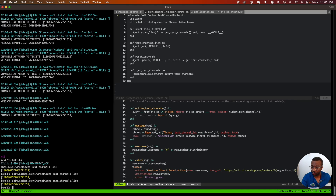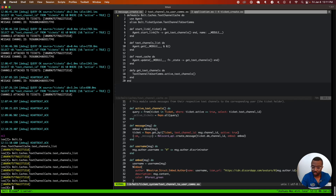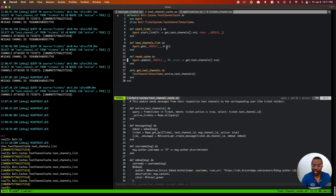As opposed to before, where we were hitting the database every single time, you can now see there's no database query because we're storing this in a long-lived process in the Erlang virtual machine. This is the current state — there is one open ticket — and by using the agent, we're able to bypass the need to hit the database.